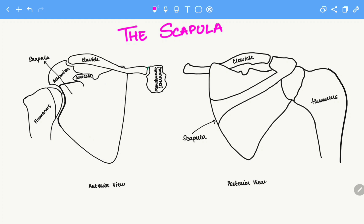So first we'll start with the angles. The three angles are the superior angle, the inferior angle, and the lateral angle.